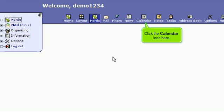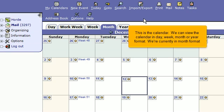Click the calendar icon here. This is the calendar.